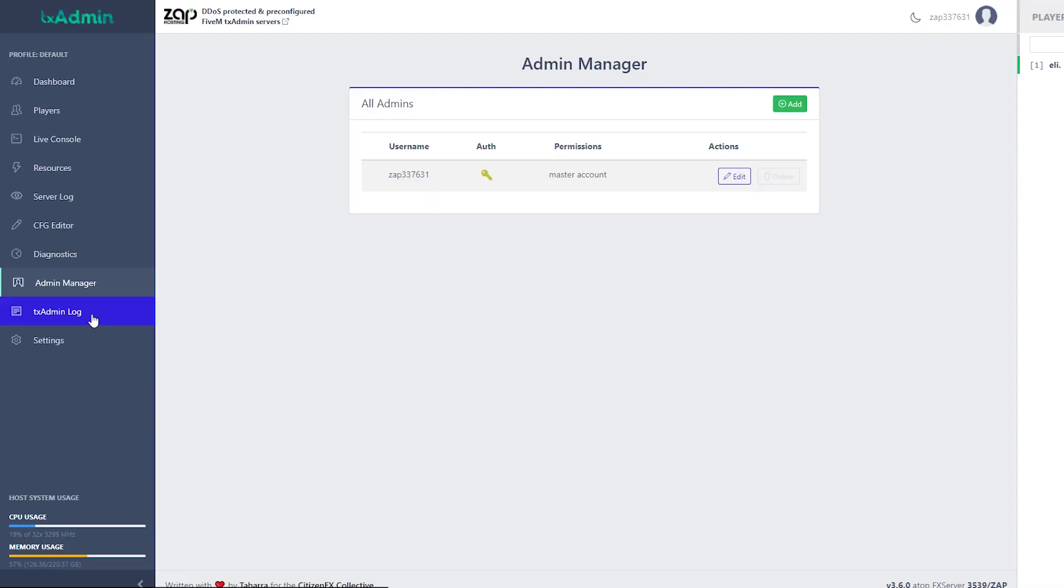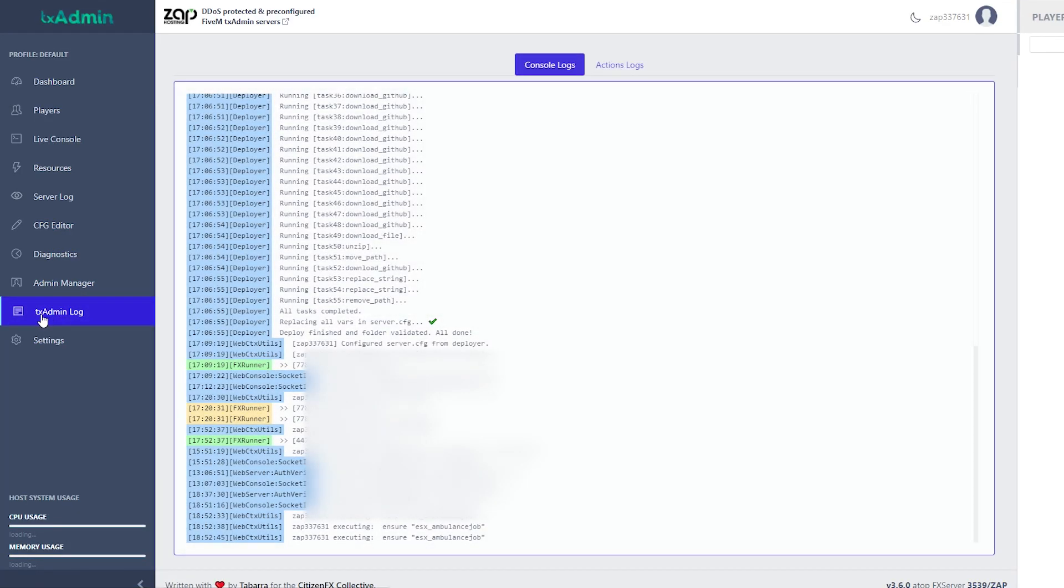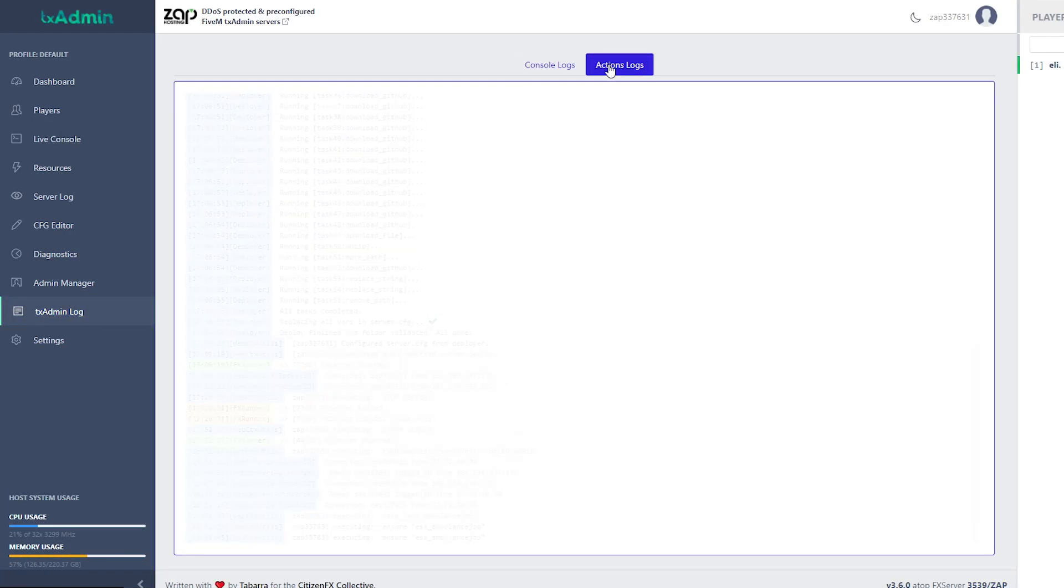Here we have a txadmin log, where we can access console logs and action logs.